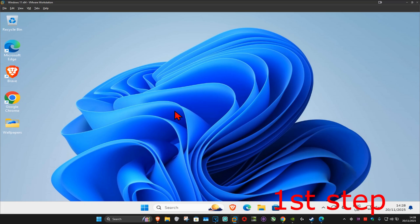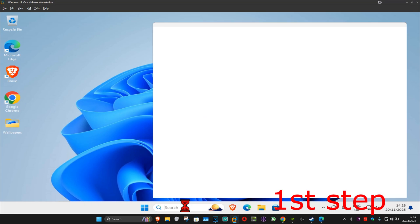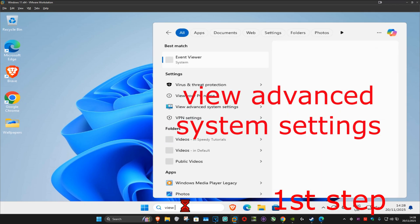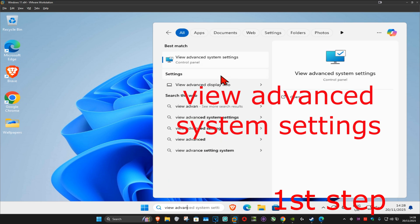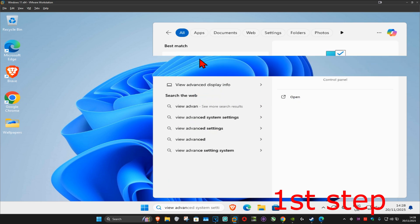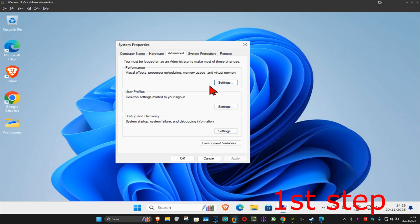So guys, for the first step you want to go to search and type in view advanced system settings, click on it. Once you're on this, make sure that you're on the advanced tab and under performance you want to click on settings.